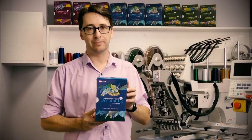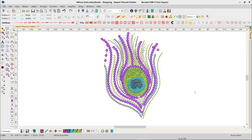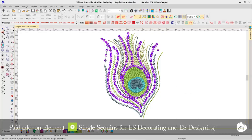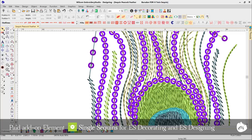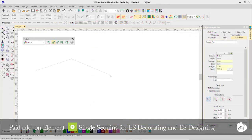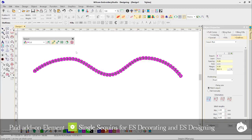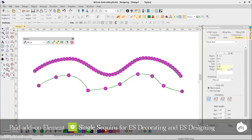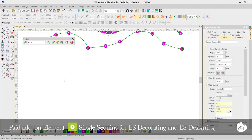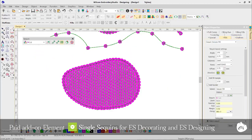A new single sequin element add-on is now available for Embroidery Studio Decorating. You can create elaborate single sequin designs using a single sequin size and colour per object, with digitizing tools such as sequin run, manual sequin, and sequin fill. Now, for our productivity improvements.